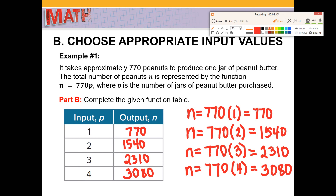So when you have a word problem, there are two things to do before completing the function table. First, determine what input values are appropriate — can you use decimals, negative numbers, whole numbers, or fractions? And then the second part is to complete the function table.